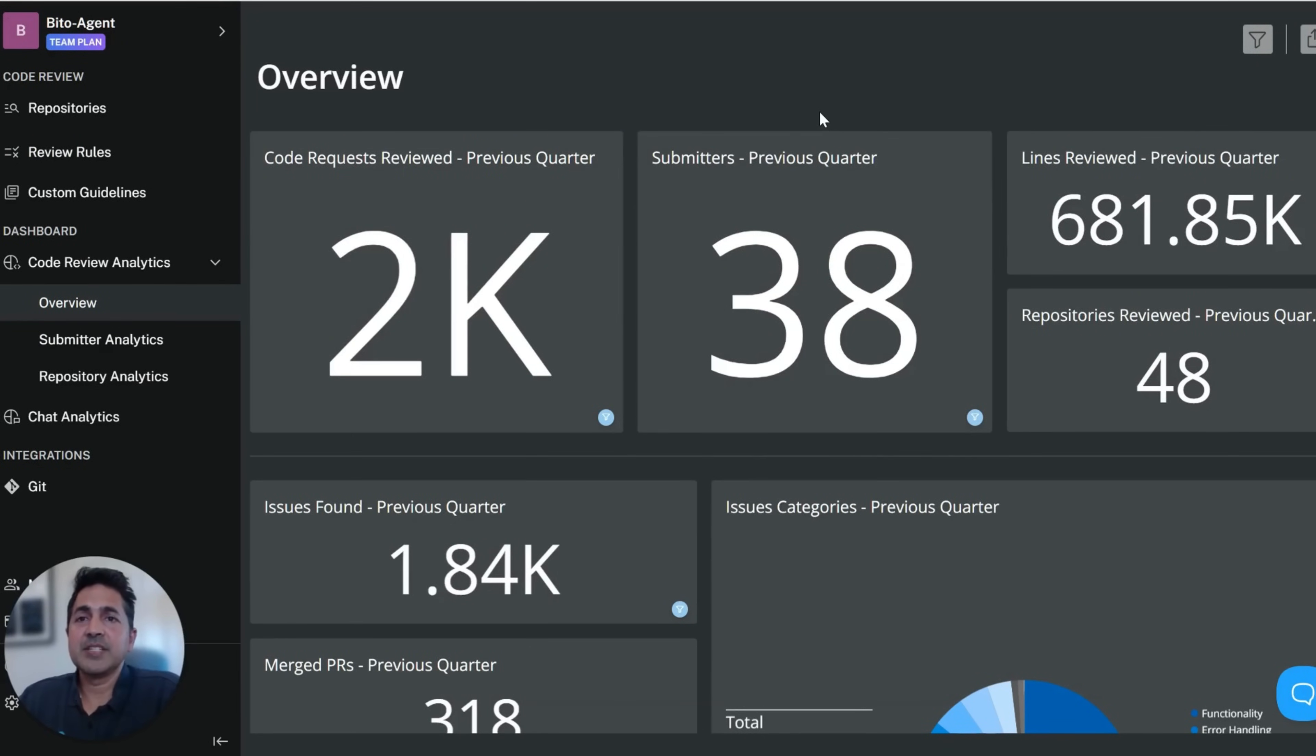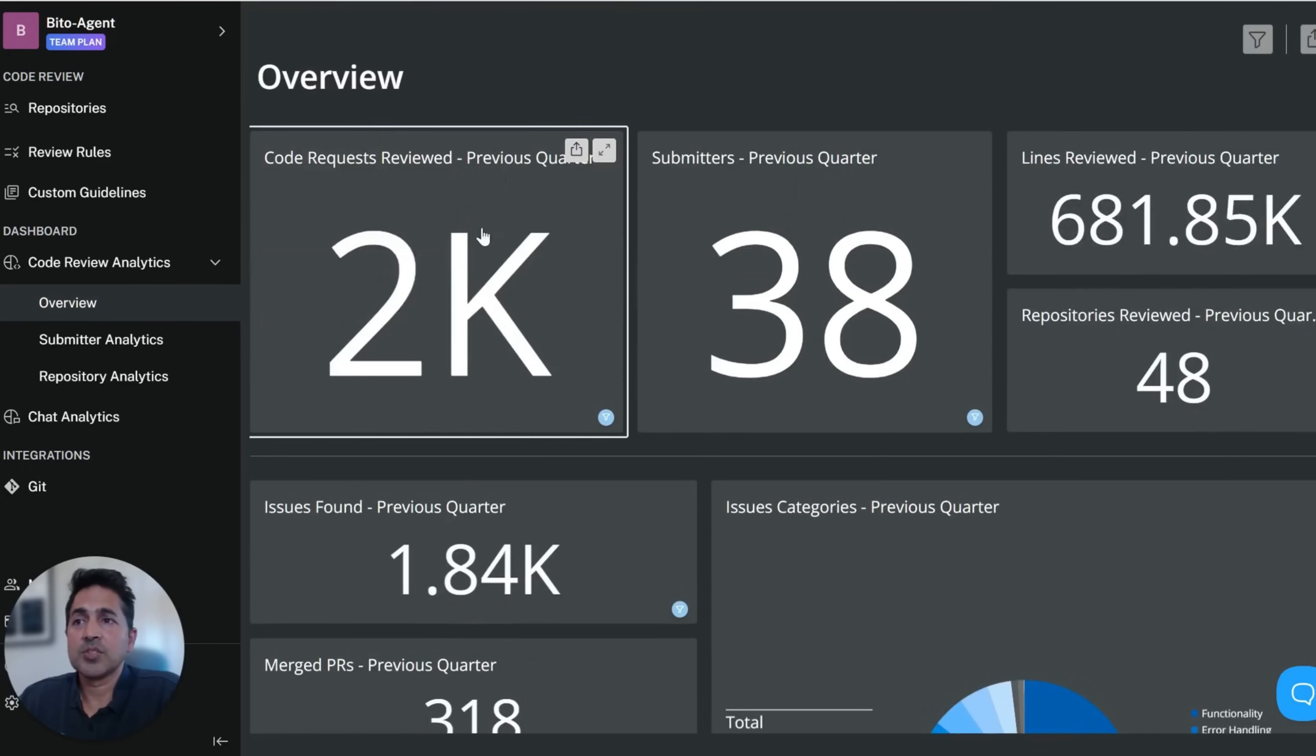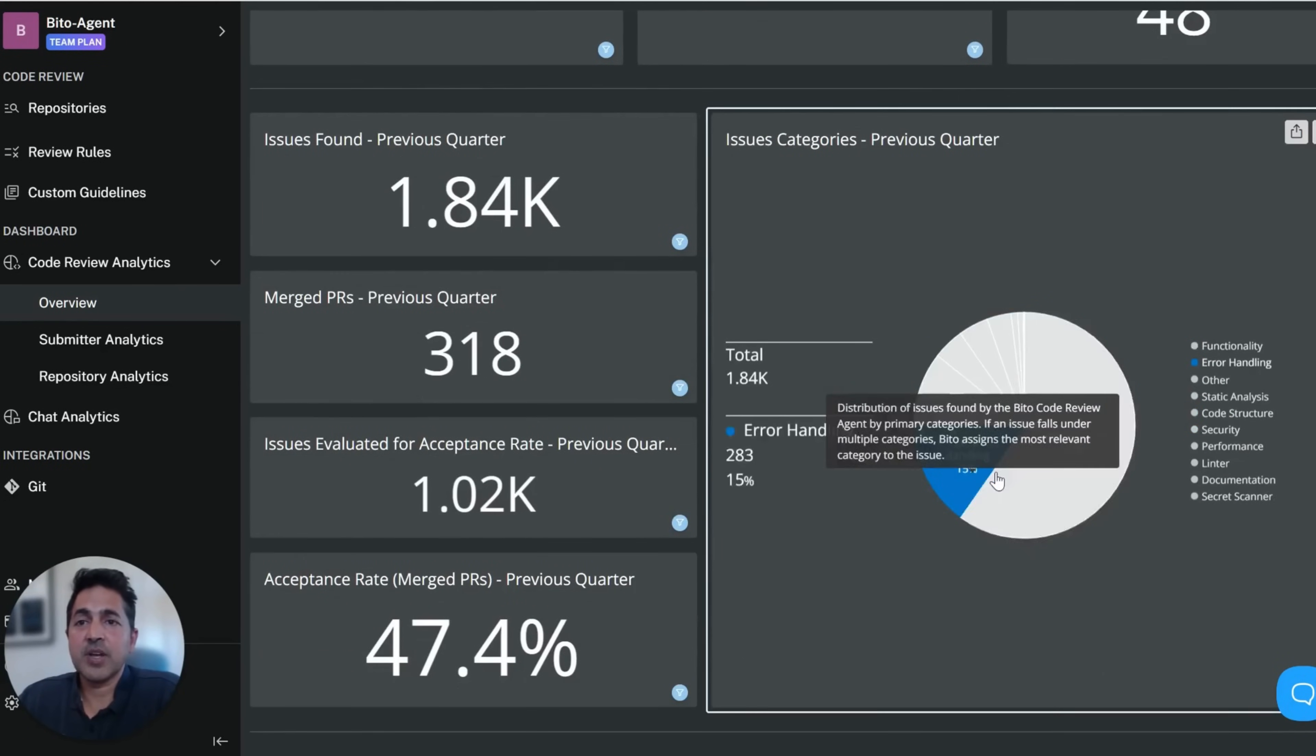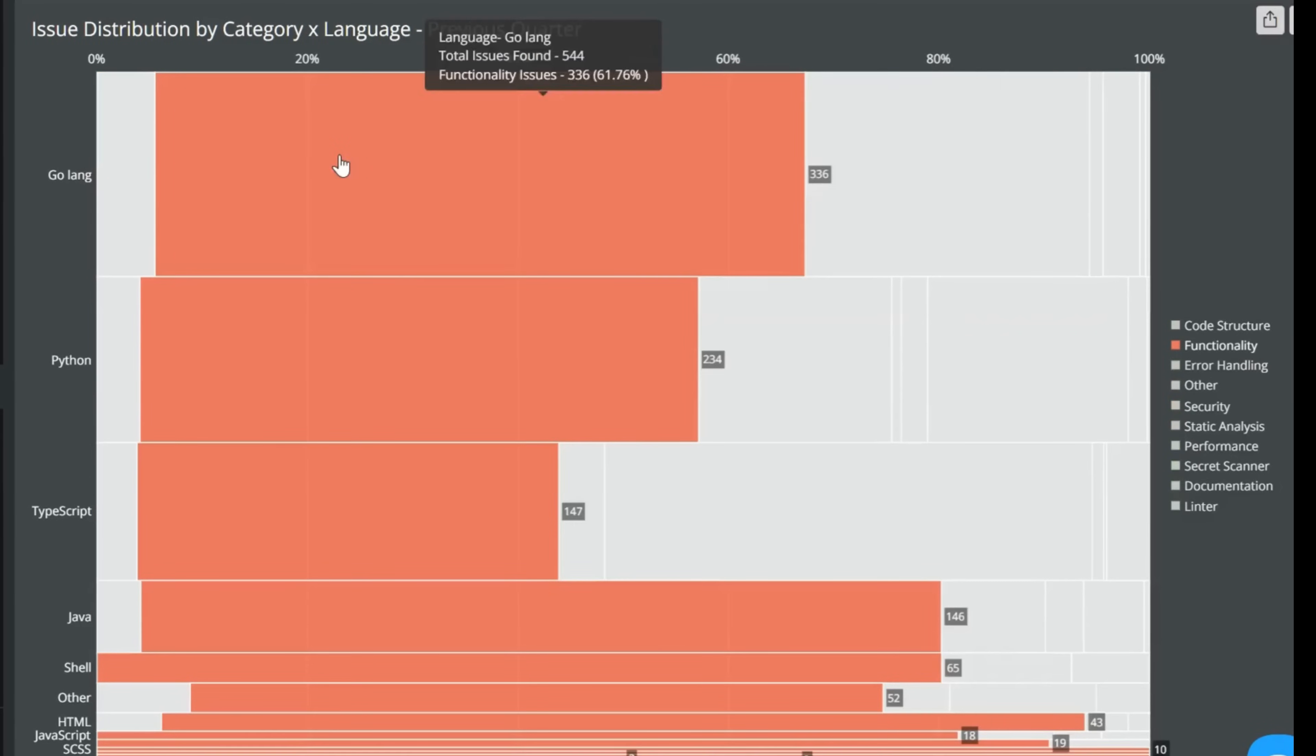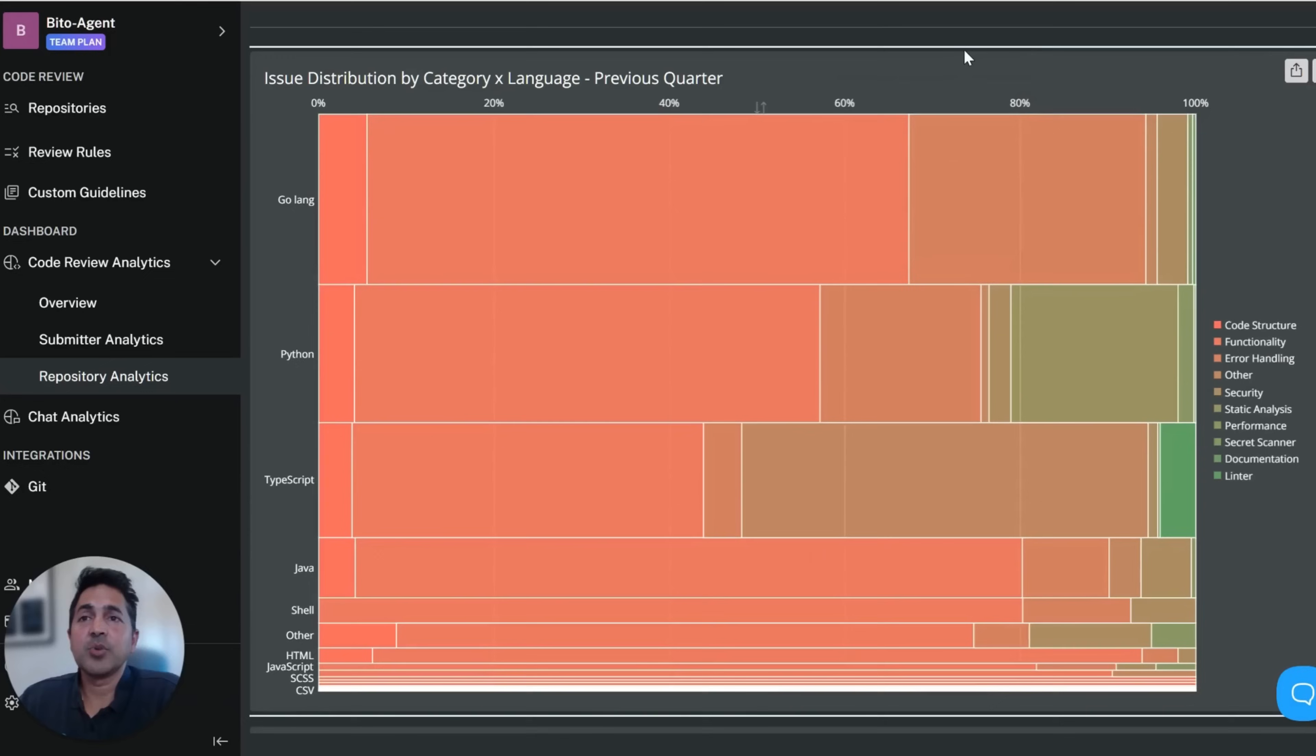Lastly, Biddo provides detailed analytics to help you learn where your team is struggling and to understand the impact code review is having. You can see here that 2,000 code reviews were done across 38 submitters, with about a 50% acceptance rate across a number of different categories of feedback. We also provide detailed analytics at the language and repo level to show you the types of issues that are happening and to help you coach your team.